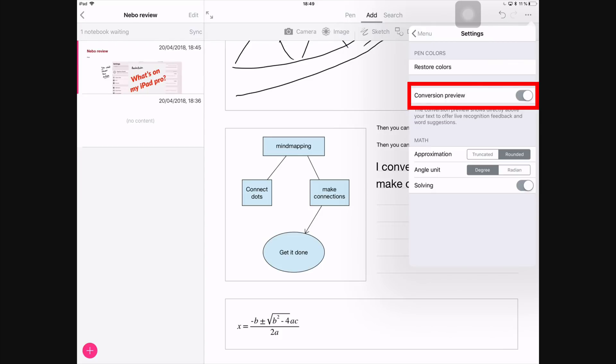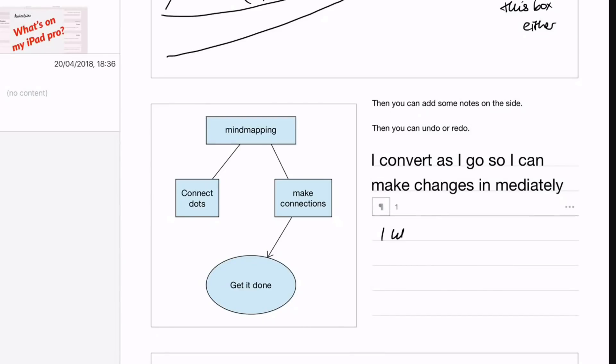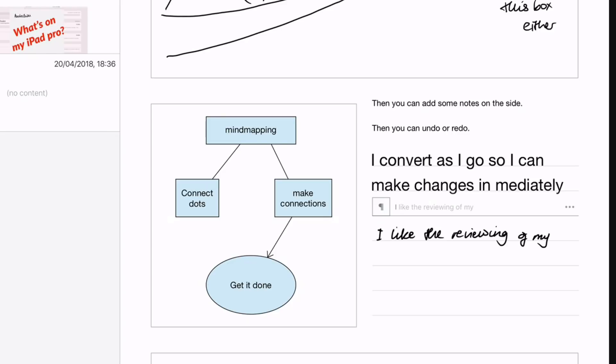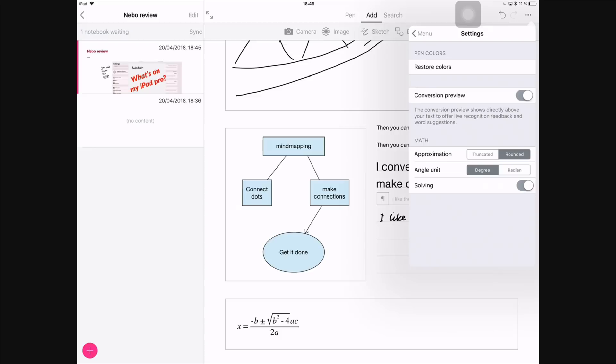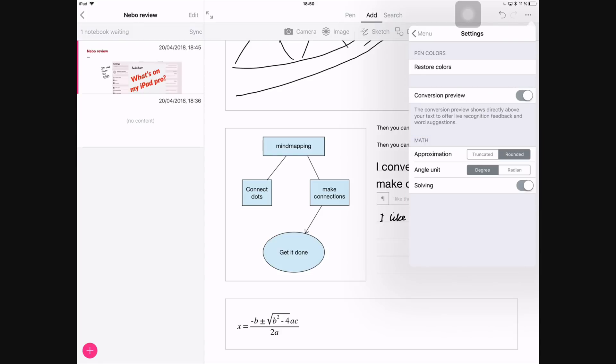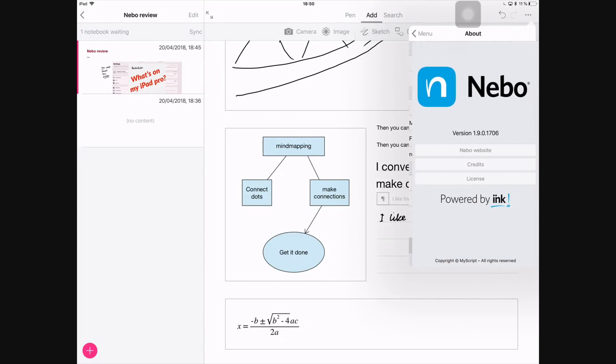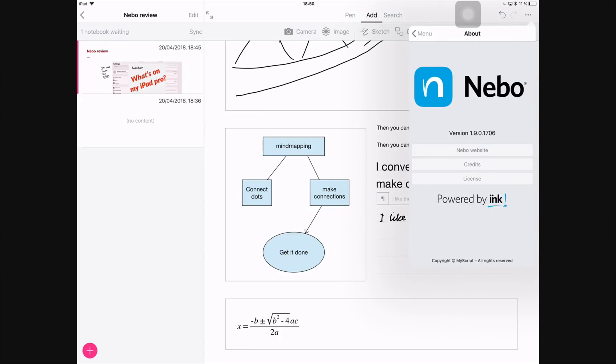Under Settings, you have the option to restore colors, where you can restore the colors in the app to factory settings, which I don't want to do. I like my options. You have the option to turn on the conversion preview. Basically, this is an option that lets you see the conversion of your handwriting in real time. You can turn it off if you find it annoying, but personally I like it because it makes me aware of the mistakes that I need to fix as soon as they are made. Then for math, you can choose the kind of approximation you prefer and the angle you need, and then you can choose whether or not the application solves your equations. Then lastly, we have About, where you can get to know a little bit about the application, about the developers, if you're interested in that kind of stuff.